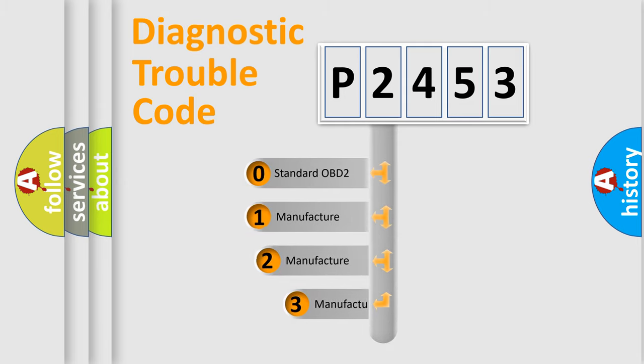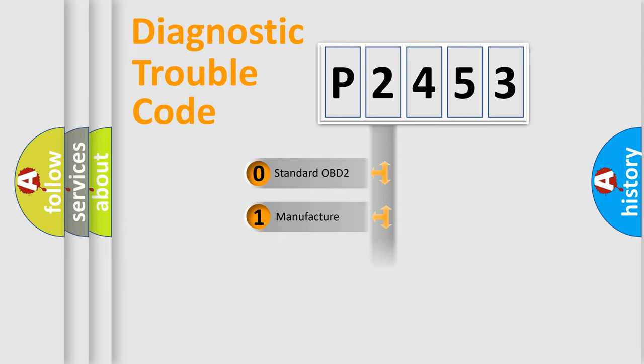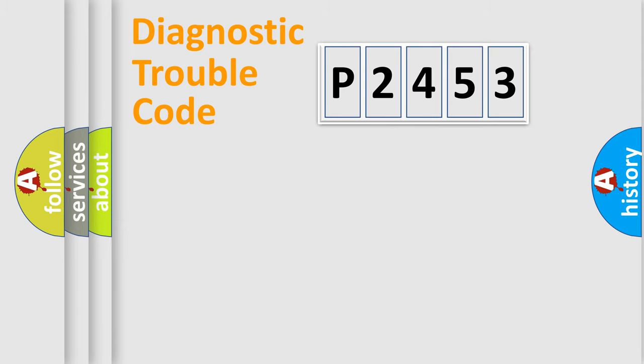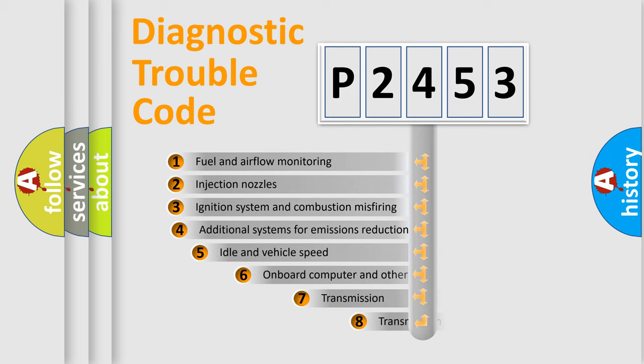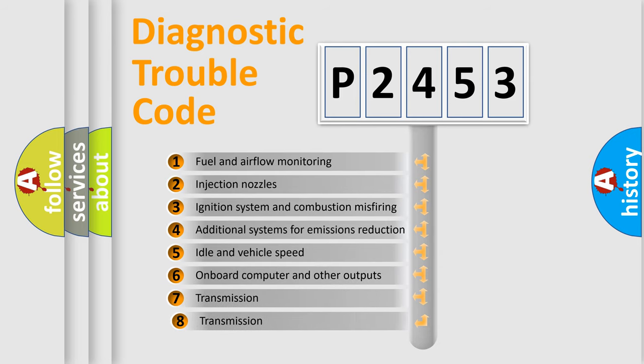If the second character is expressed as zero, it is a standardized error. In the case of numbers 1, 2, or 3, it is a manufacturer-specific error expression. The third character specifies a subset of errors.